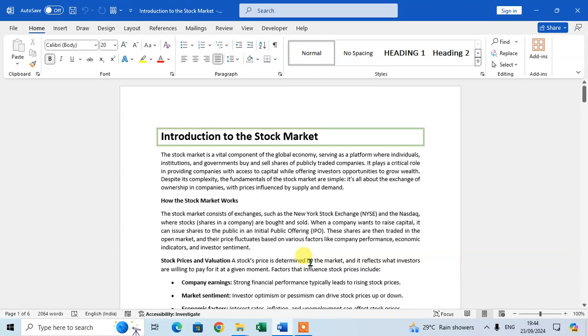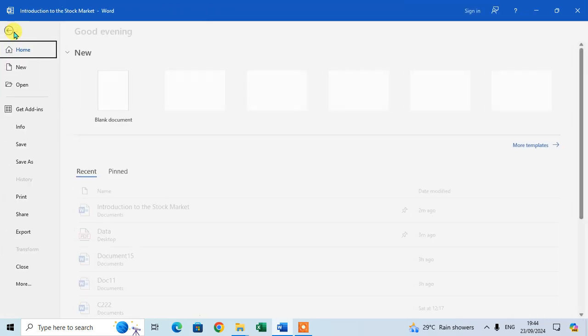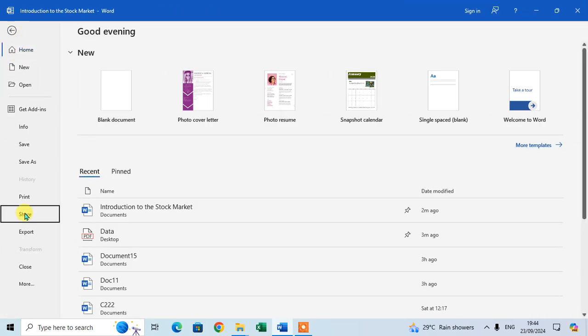In this video, we will learn how to share a Word file as a PDF. Let's start. Open your Microsoft Word document. Here I'm going to share this article to another person, so just click on the File.